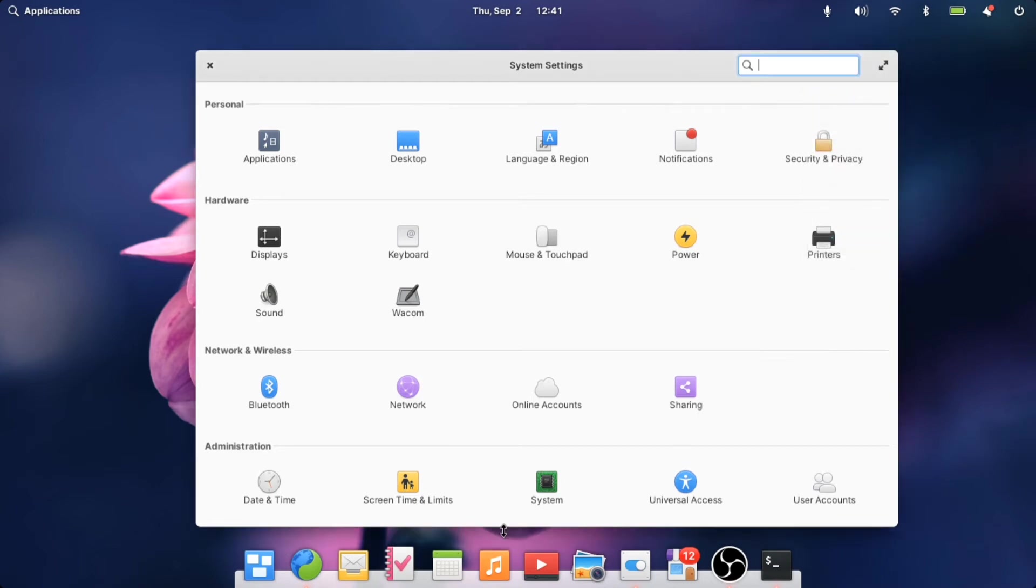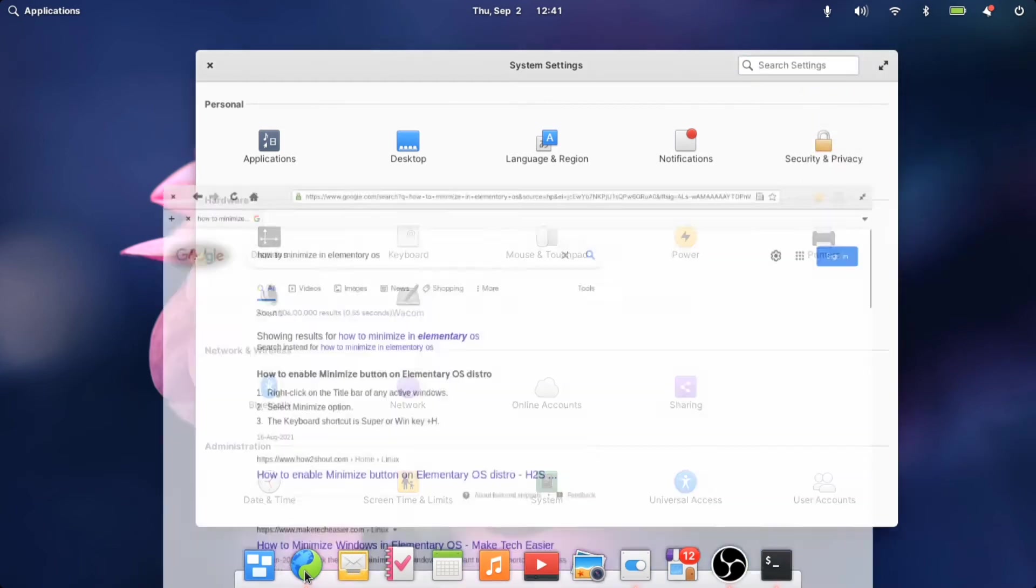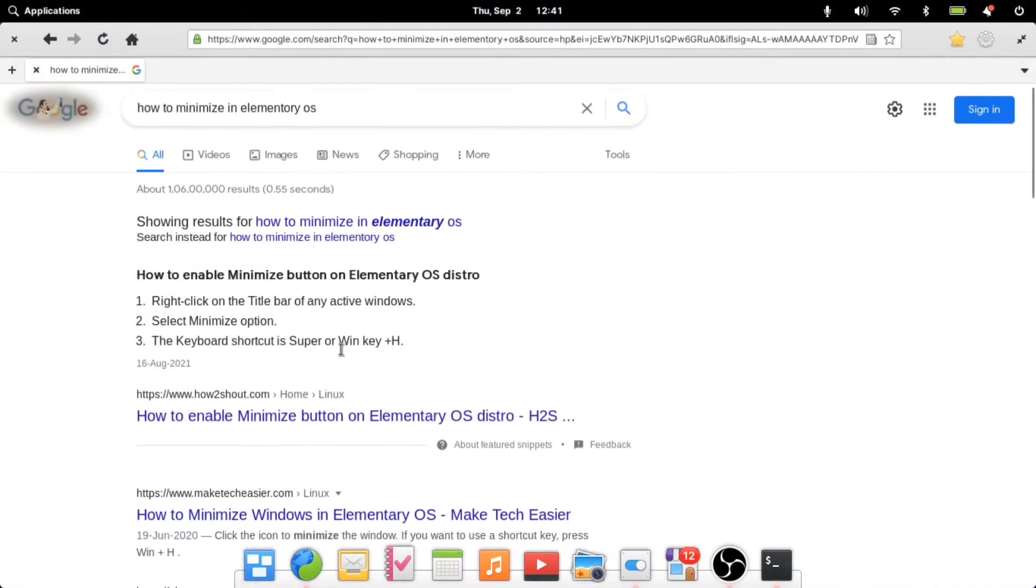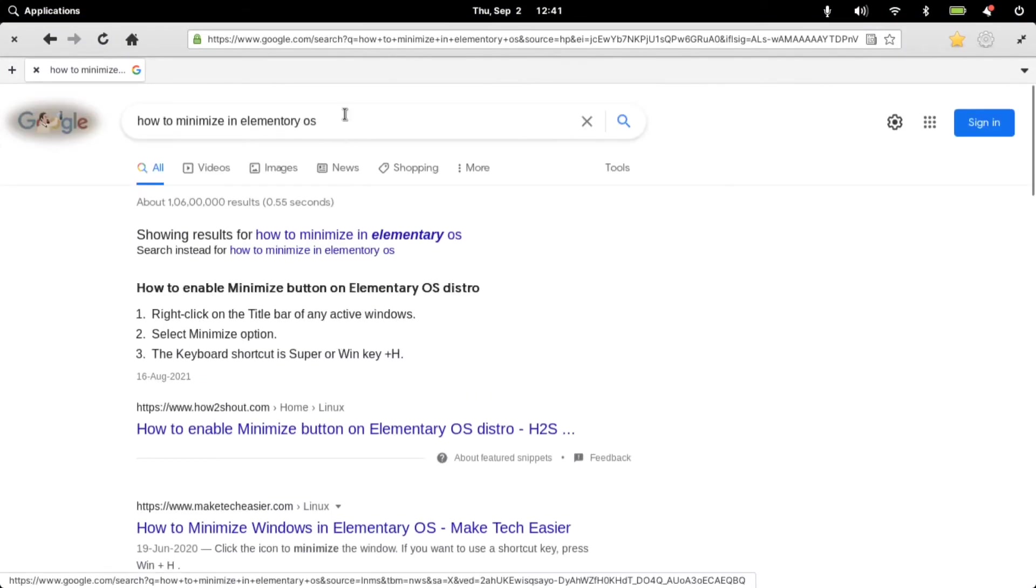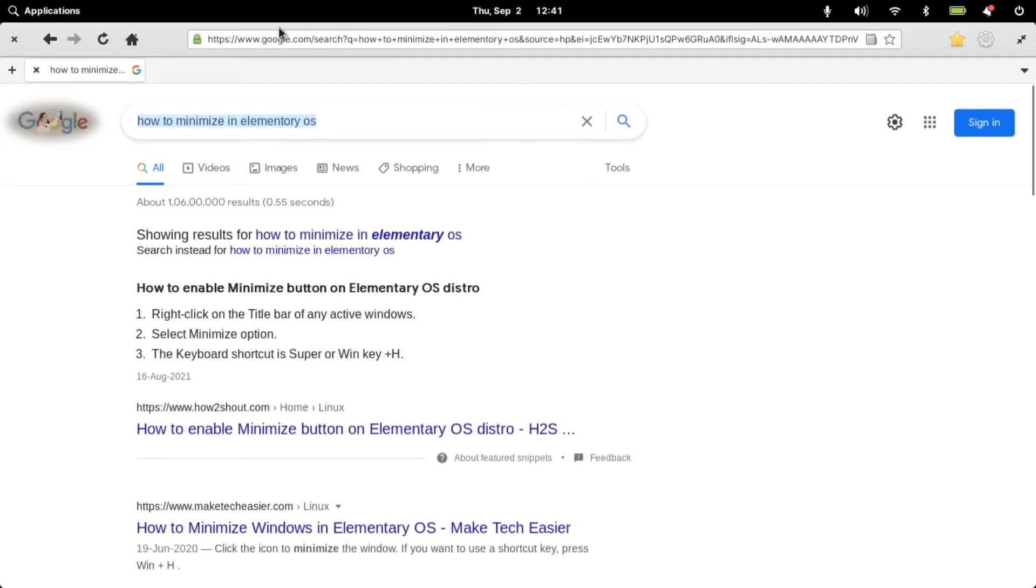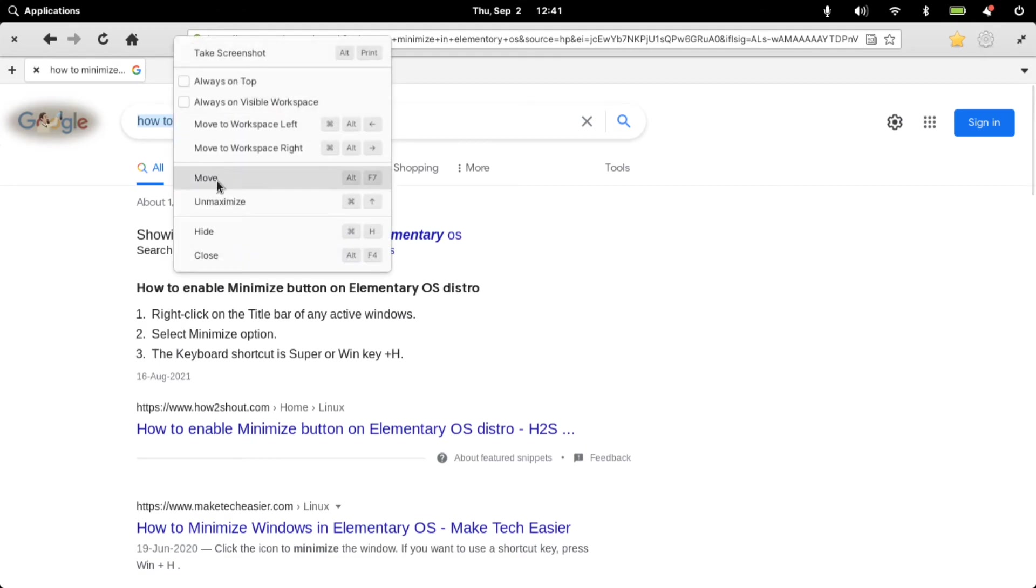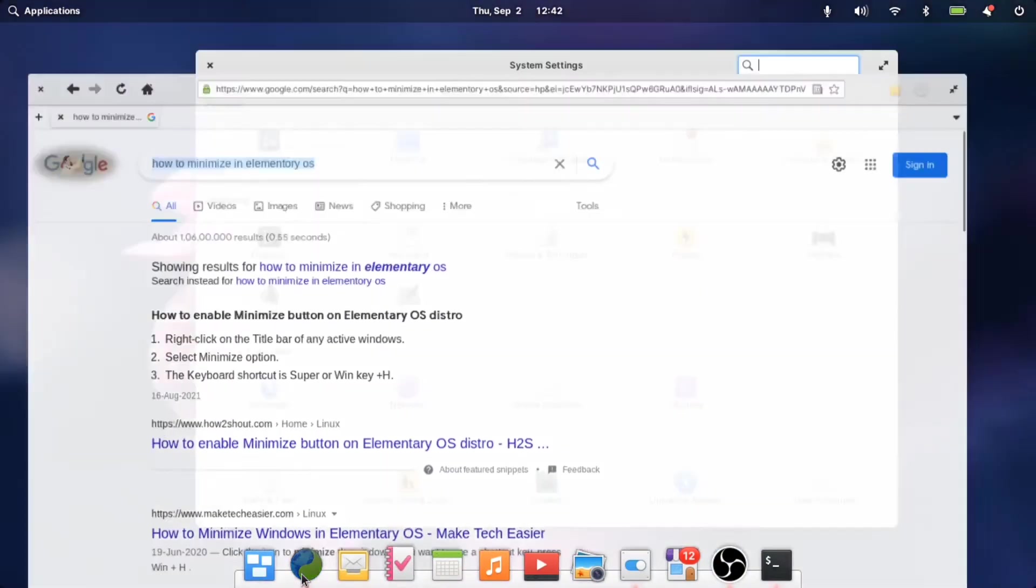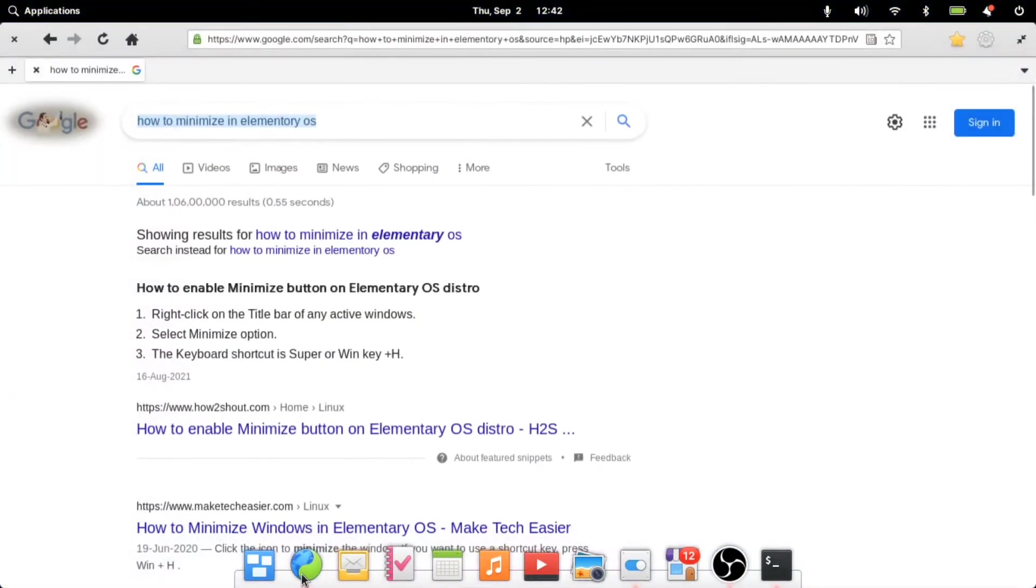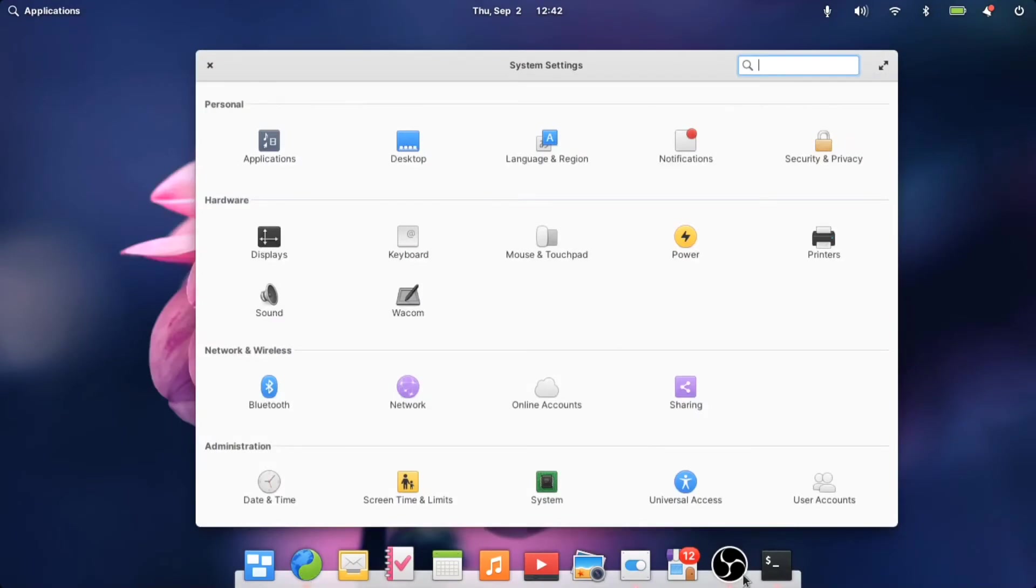The UI is very user friendly and very smooth as well. This is the browser. In order to minimize it you either need to right click on the top and hide.